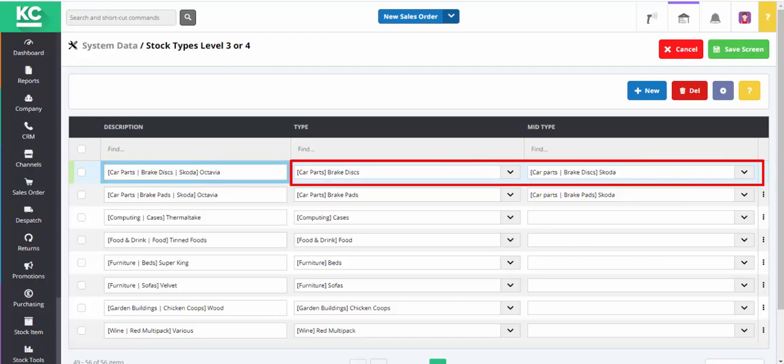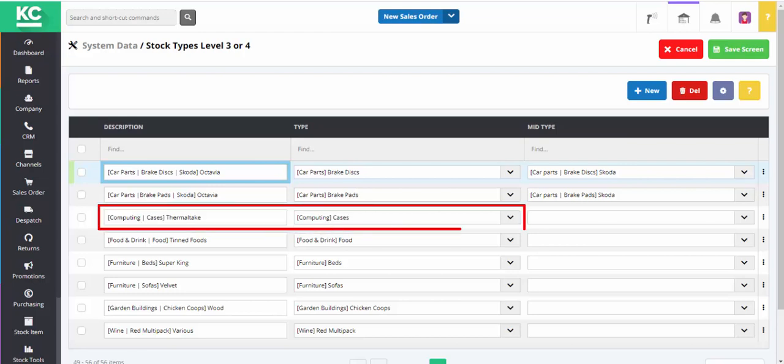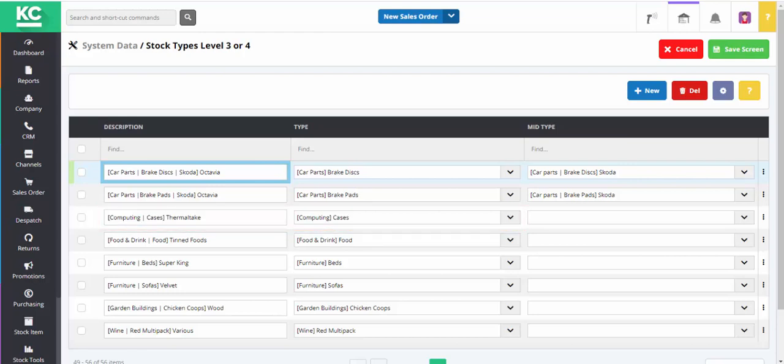You can then use the lookups to map the level 4 type to the appropriate level 2 and level 3 types. If you haven't used level 3 types, you can map the level 4 type directly to level 2.